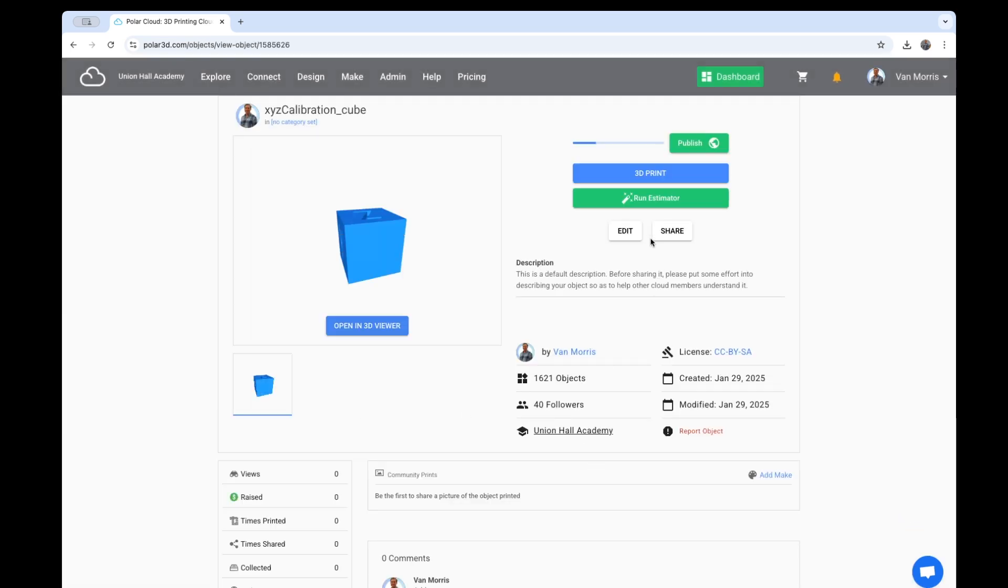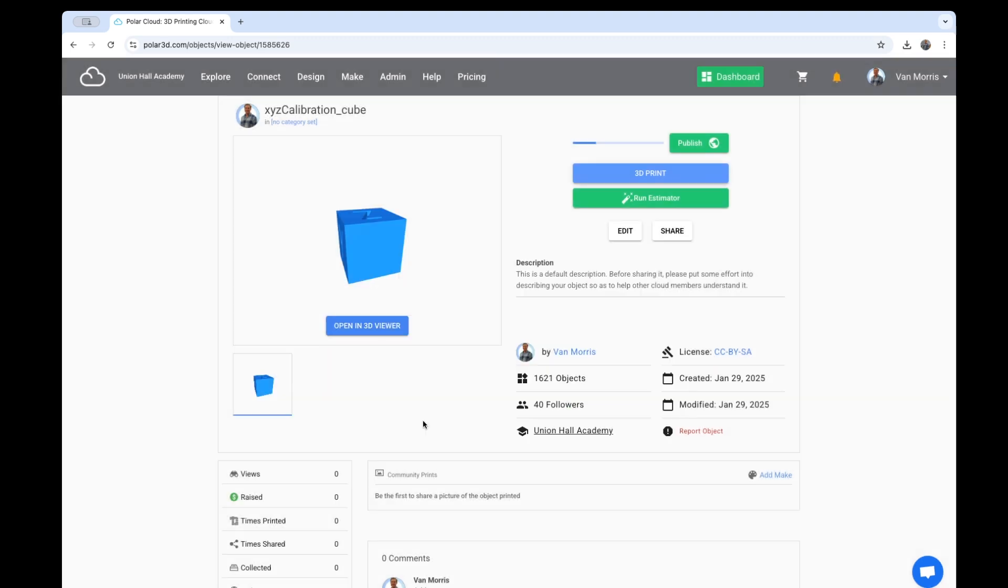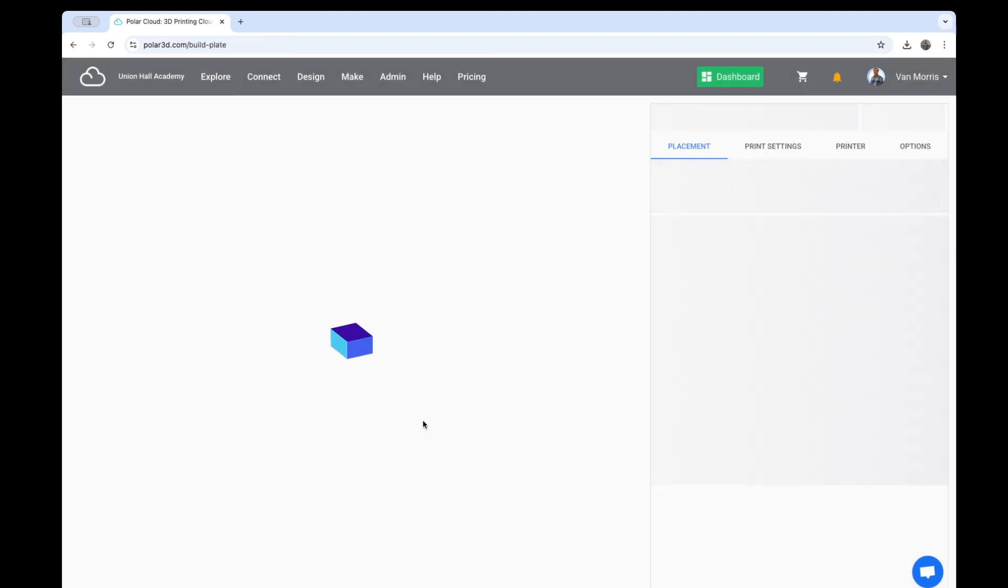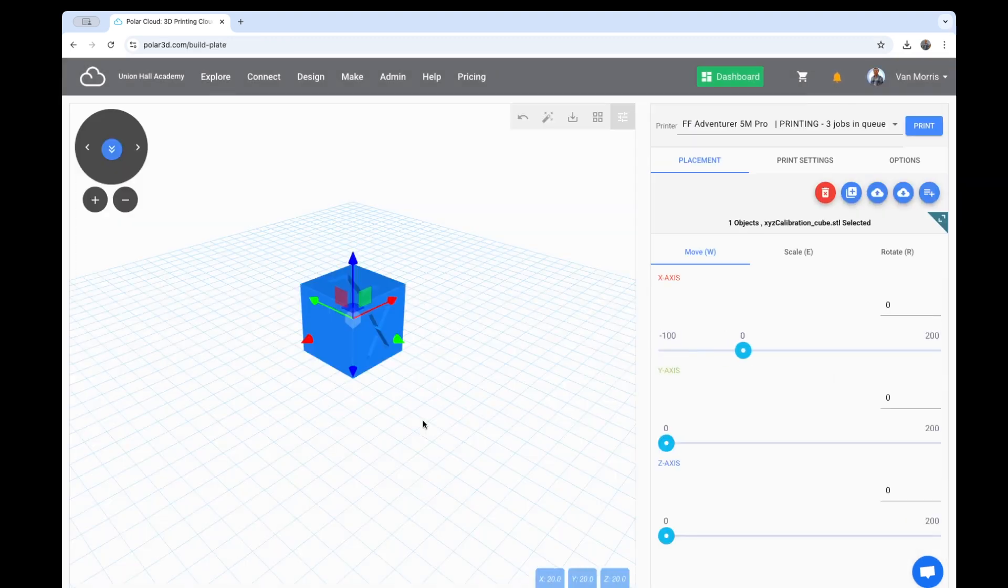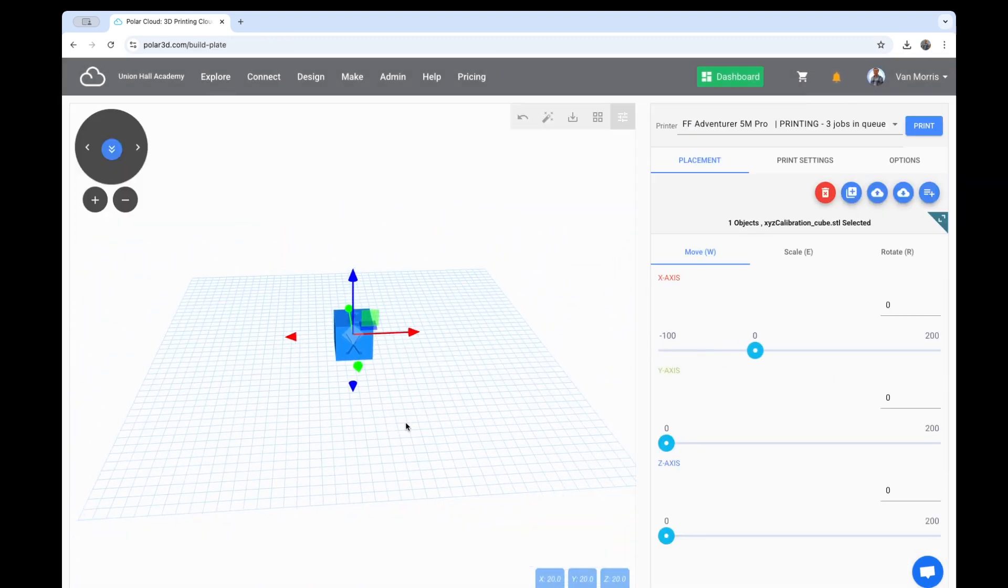Here's the object. I click 3D Print, and I click Open Slicer. Here it's loaded on my virtual build plate.